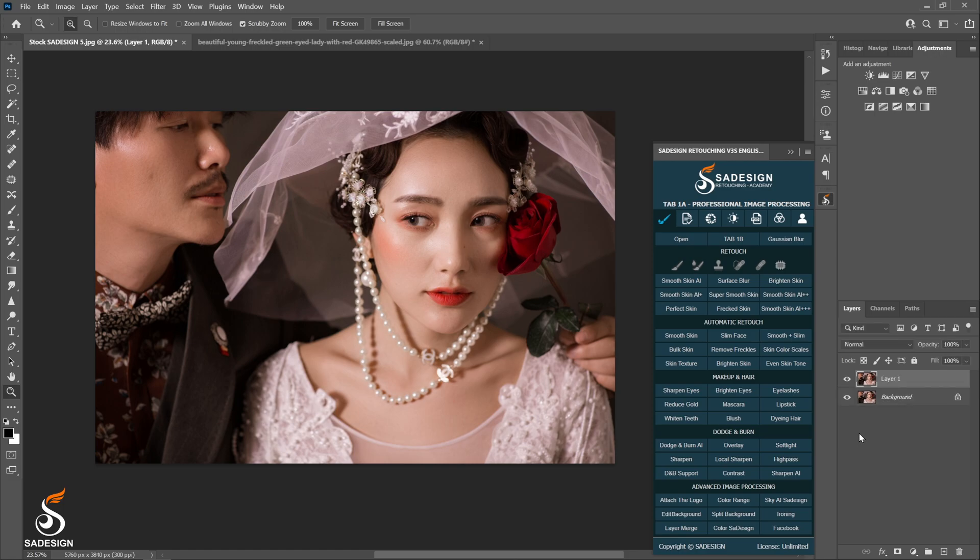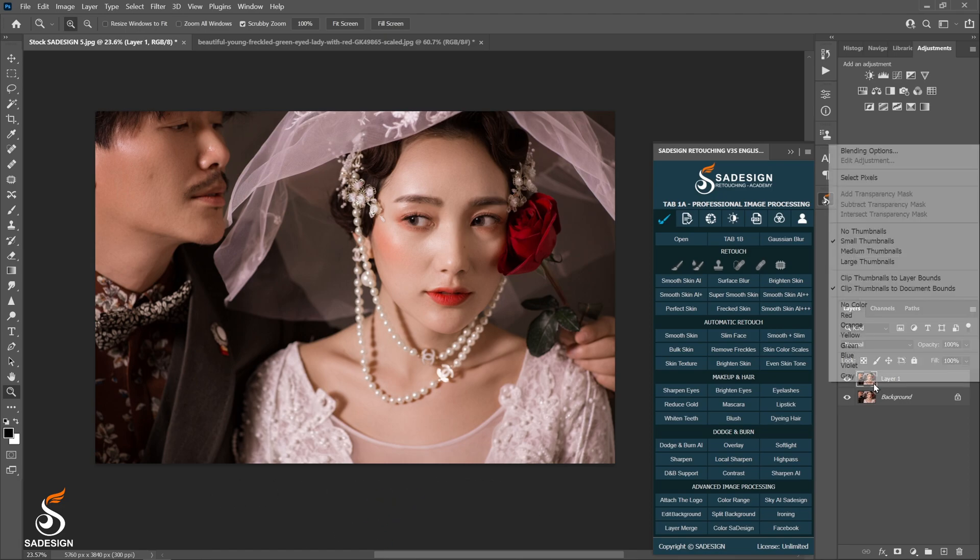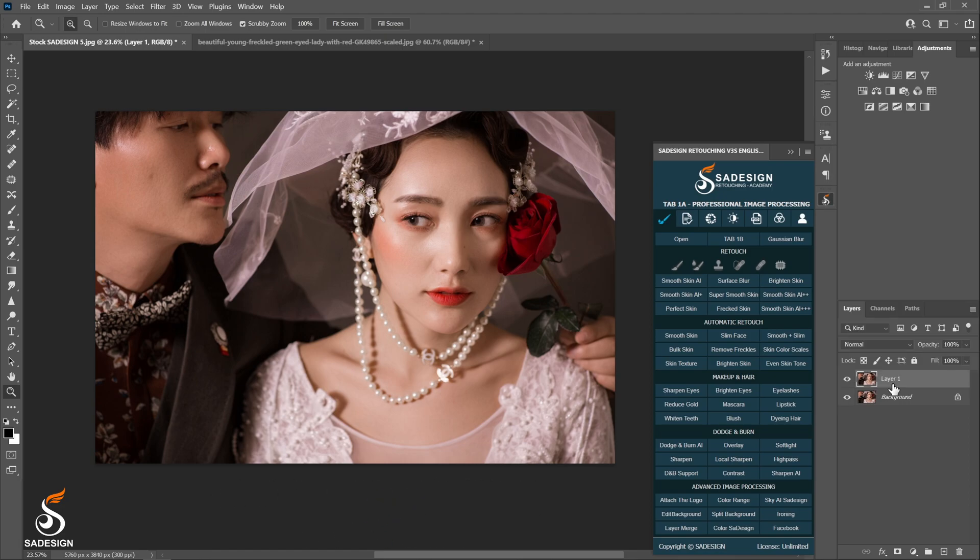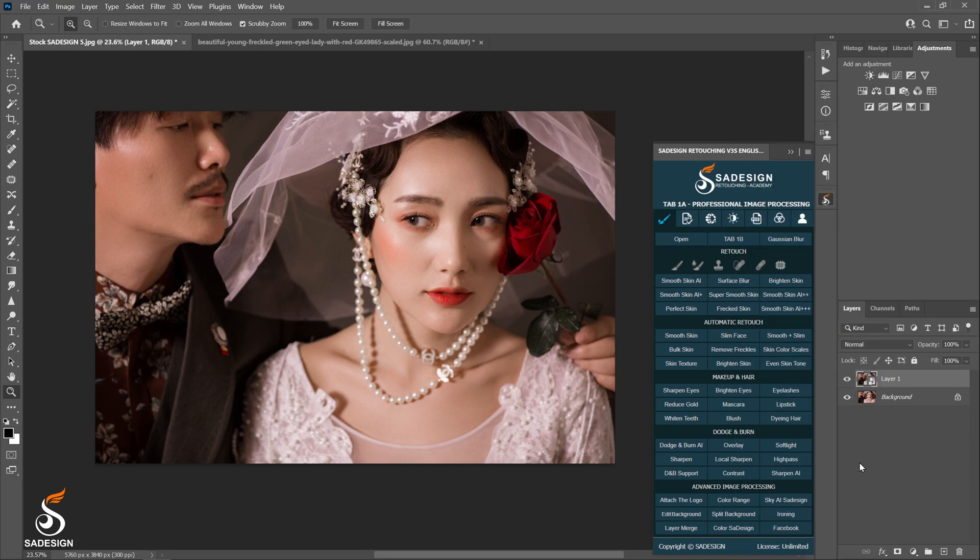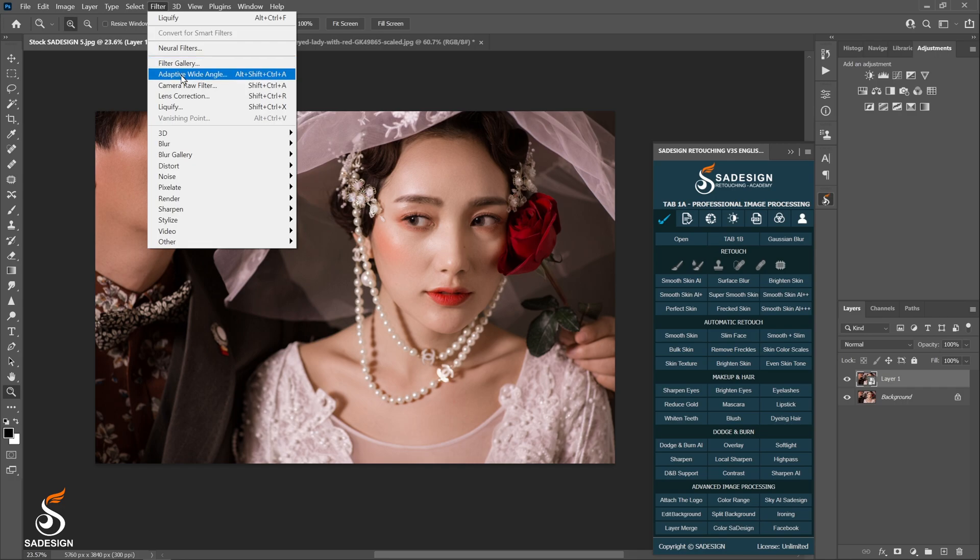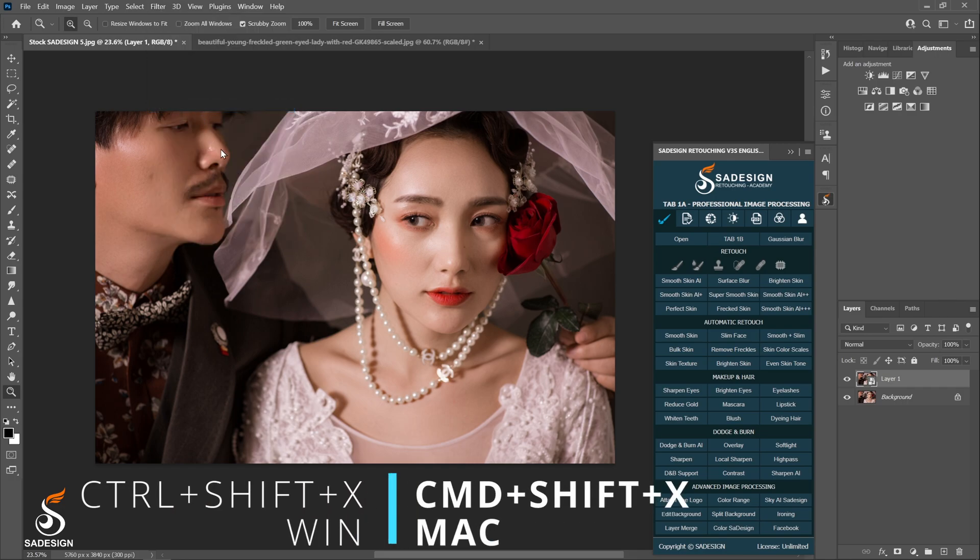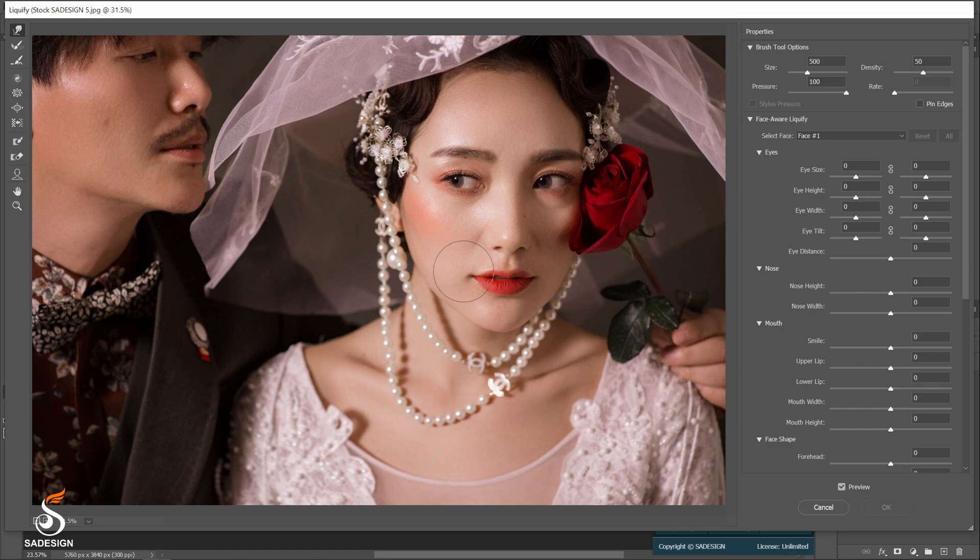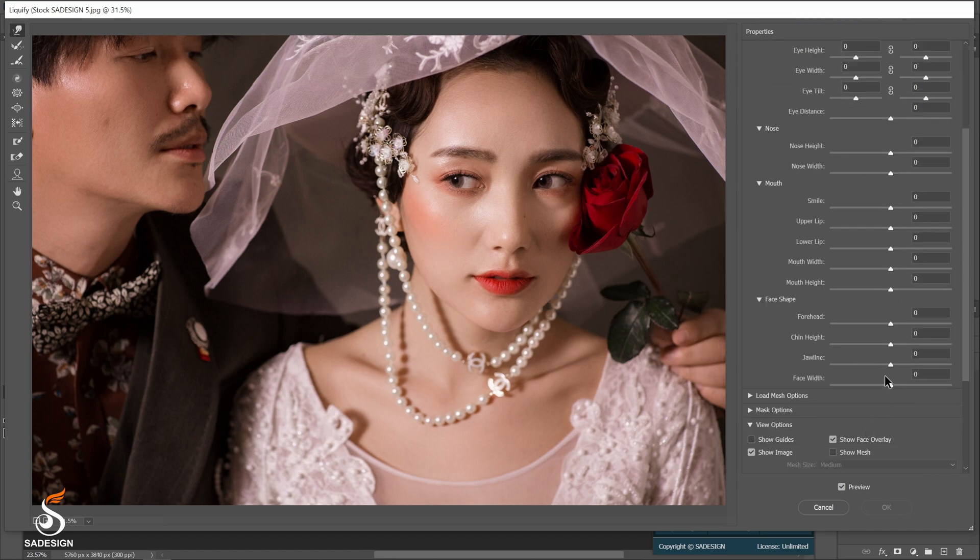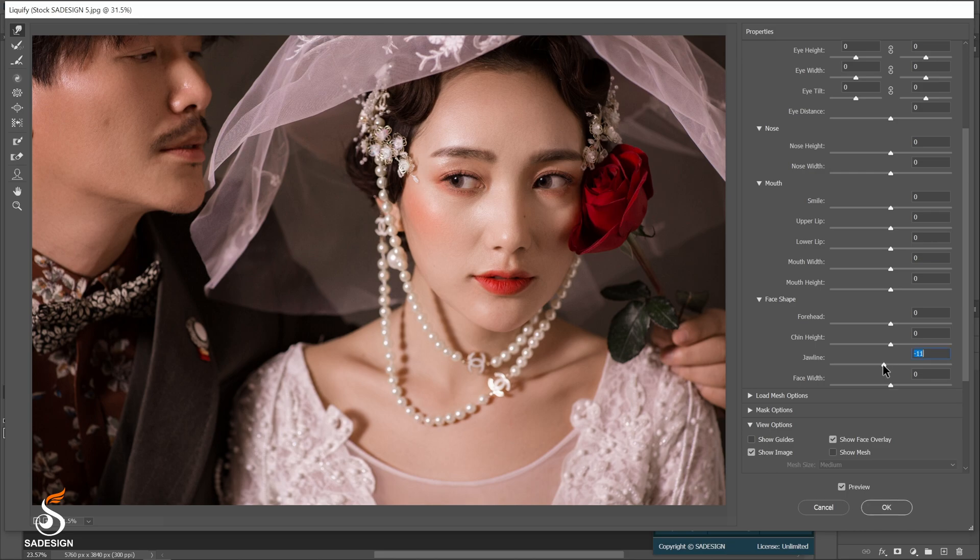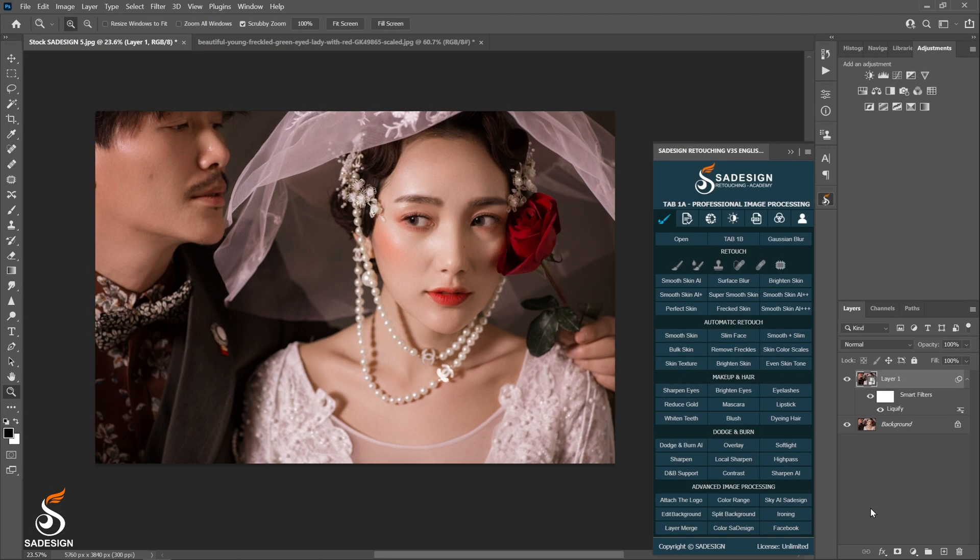Duplicate the background by pressing the shortcut Ctrl-J. Convert the layer into the smart object by right-click to the layer and choose Convert to Smart Object so that you can modify it later. Go to Filter and liquify, or the shortcut of it which is Ctrl-Shift-X. Another box appears. Rolling down to the face shape and modify the jawline and face width by decreasing or increasing the number.